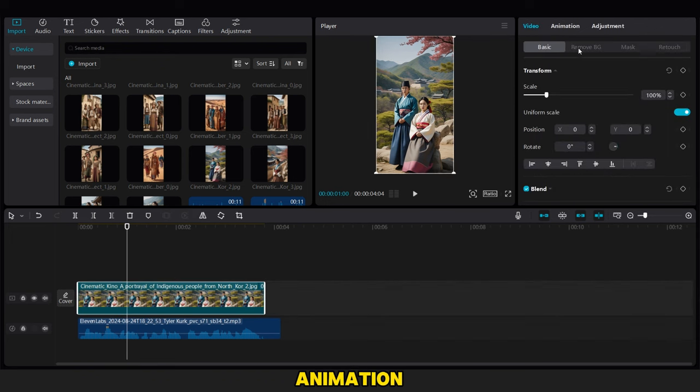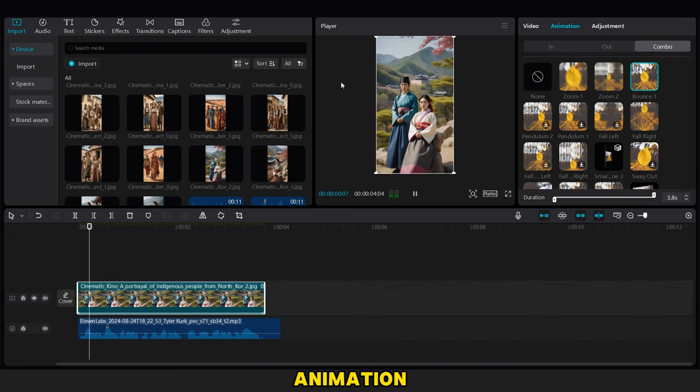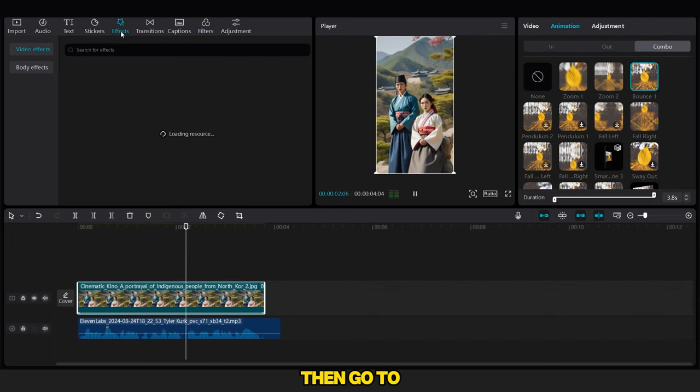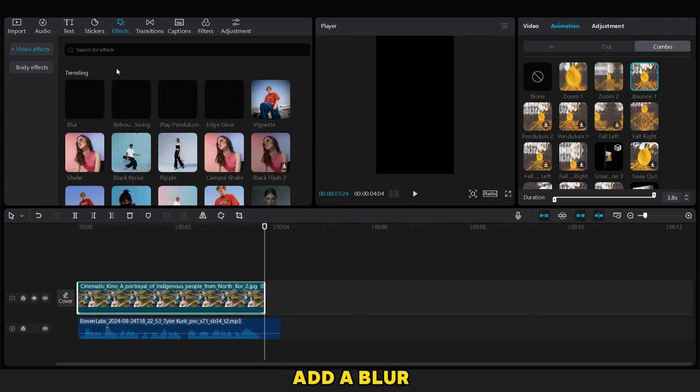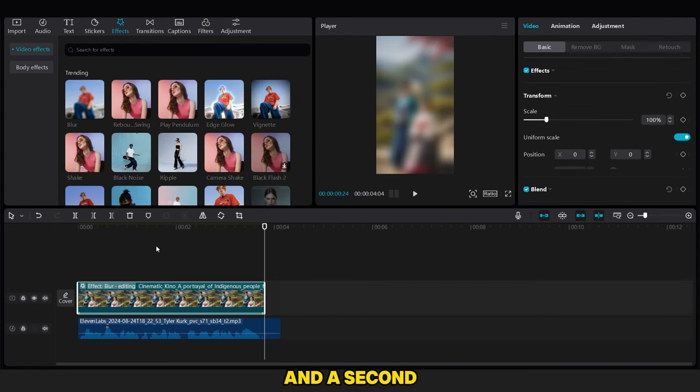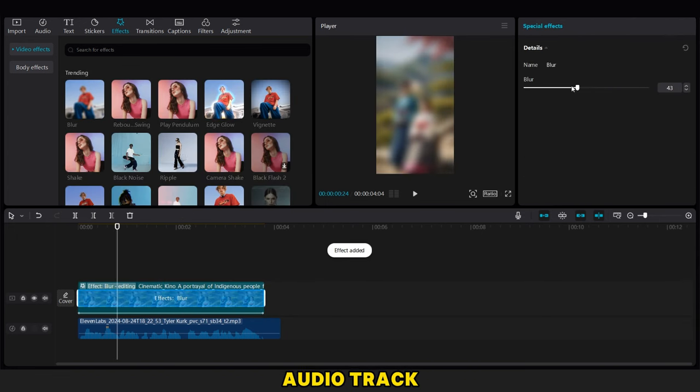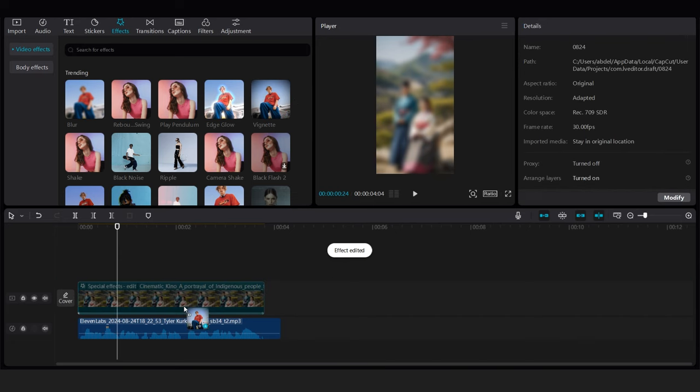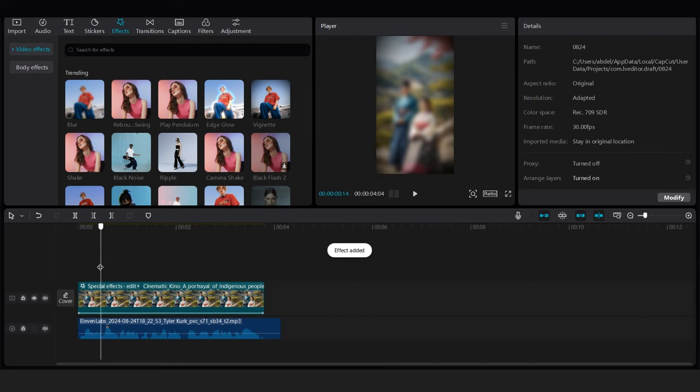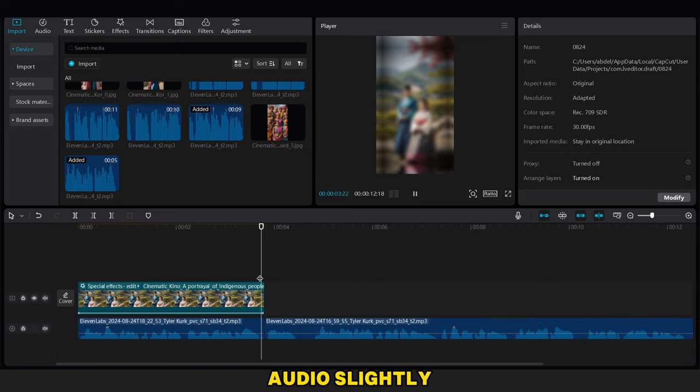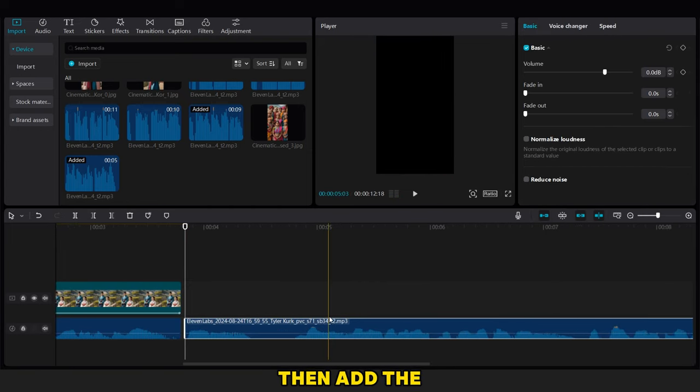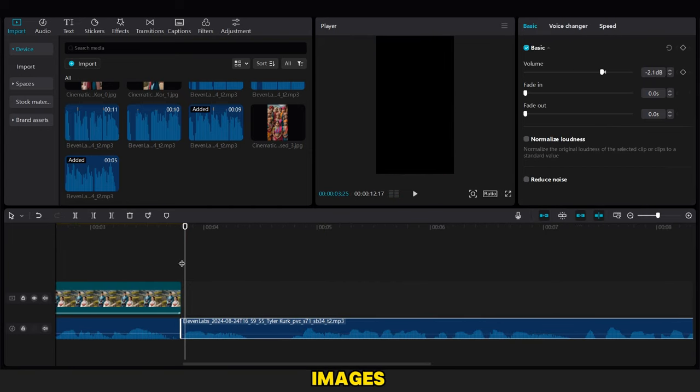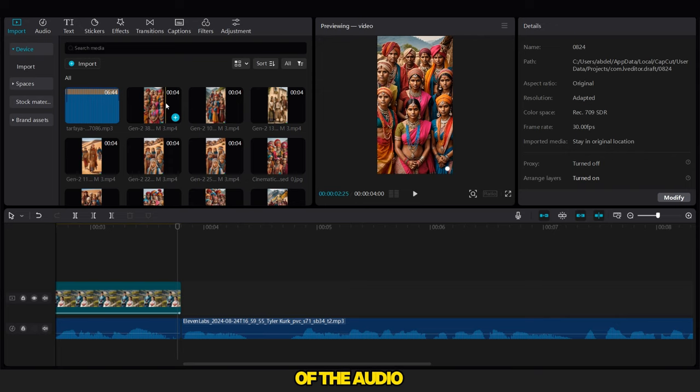After adding it, we go to the Animation combo, choose a Bounce animation like this, then go to the Effects options and add a Blur effect. We also add the Vignette effect and a second audio track as you can see. We trim the audio slightly to adjust its placement, then add the videos and images, cutting them to align with the timing of the audio.